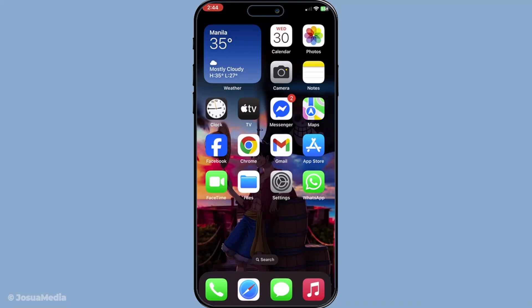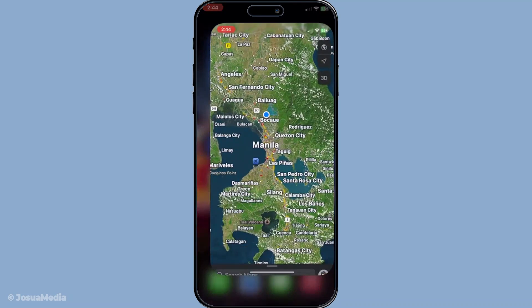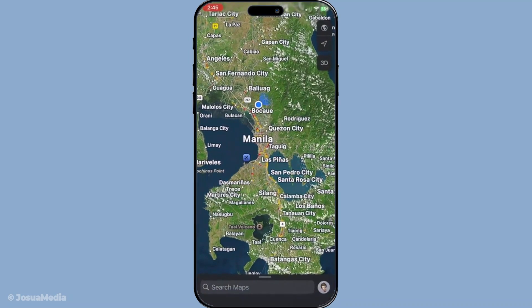First things first, you'll want to open the Maps app on your iPhone. This is your gateway to viewing and managing all the locations you've pinned. Apple Maps is the default navigation app, which is usually located right on your home screen. Once you're in the app, take a moment to get acclimated if it's been a while since your last visit.